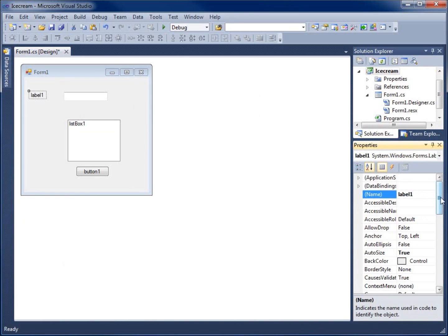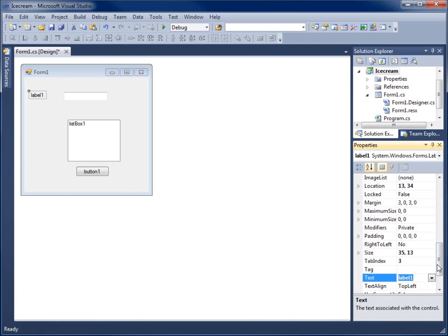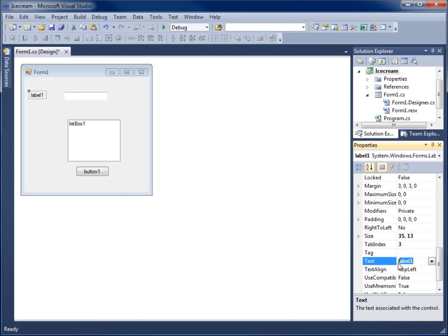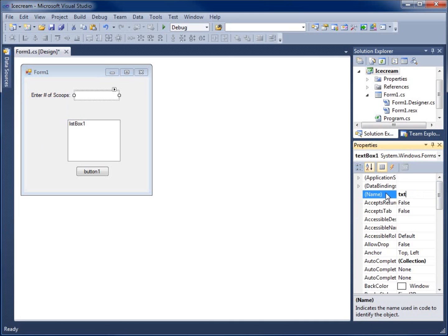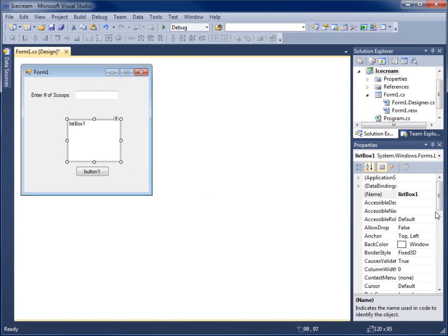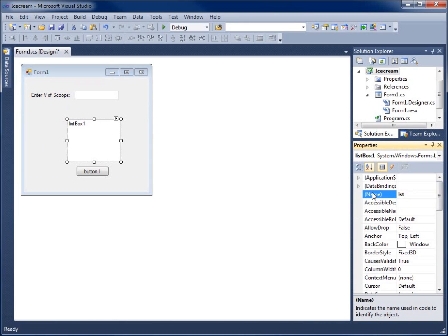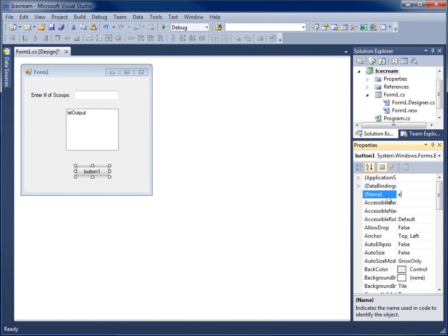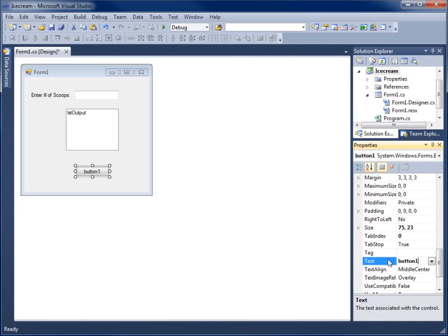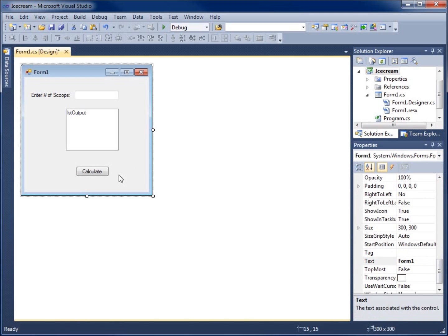I'll close the toolbox. For the label I'll leave it as LBL1 since we're not going to use it in our code. I'll set the text to 'Enter number of scoops:'. The text box will be named txt_scoops, the list box will be named LST_output, and the button will be named cmd_calculate with its text set to 'Calculate'.